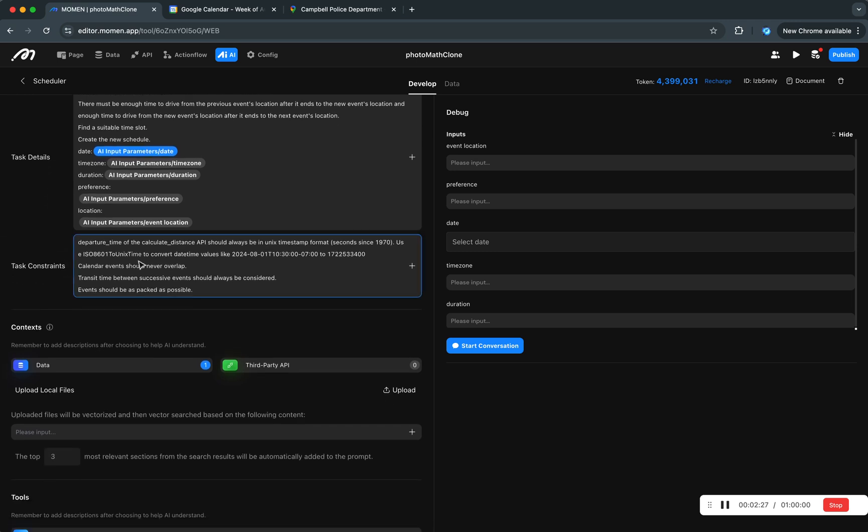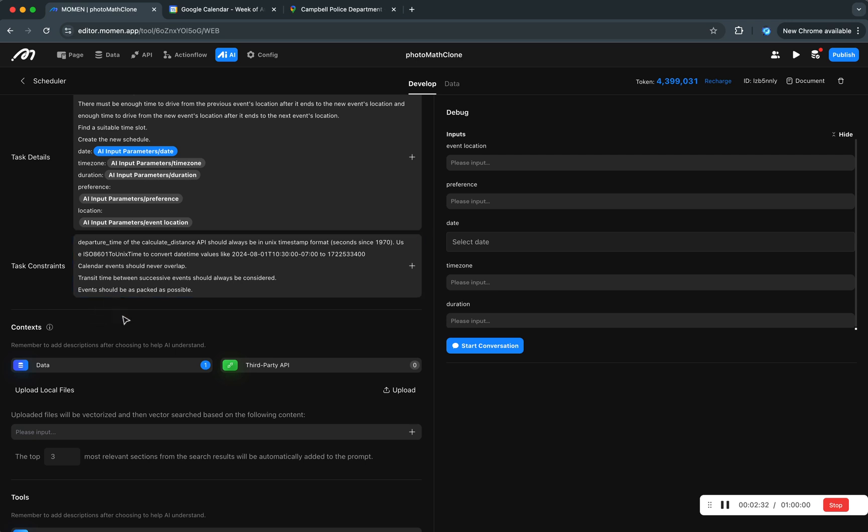One little caveat is that for some of the tools that the AI is going to be using, it needs different formats for time. So sometimes we use ISO 8601 with time zone, something look like that.